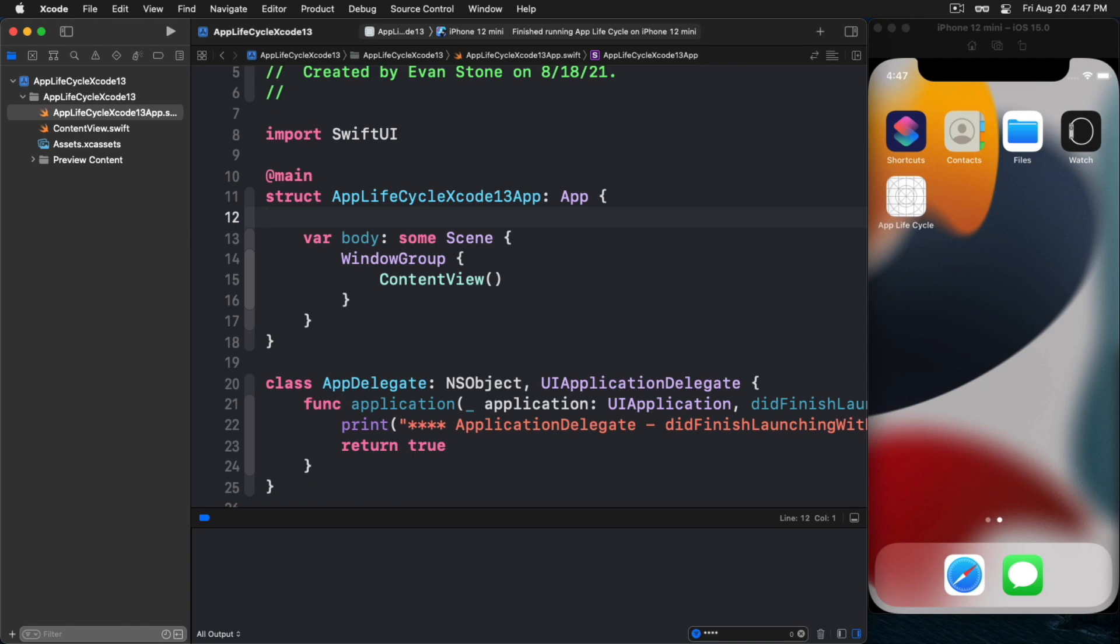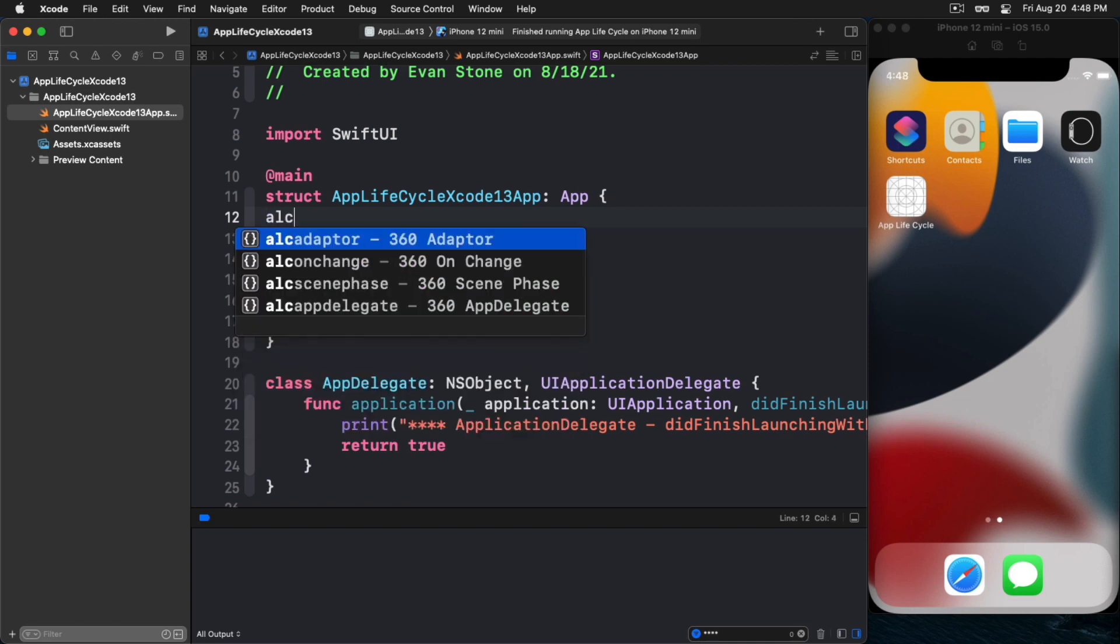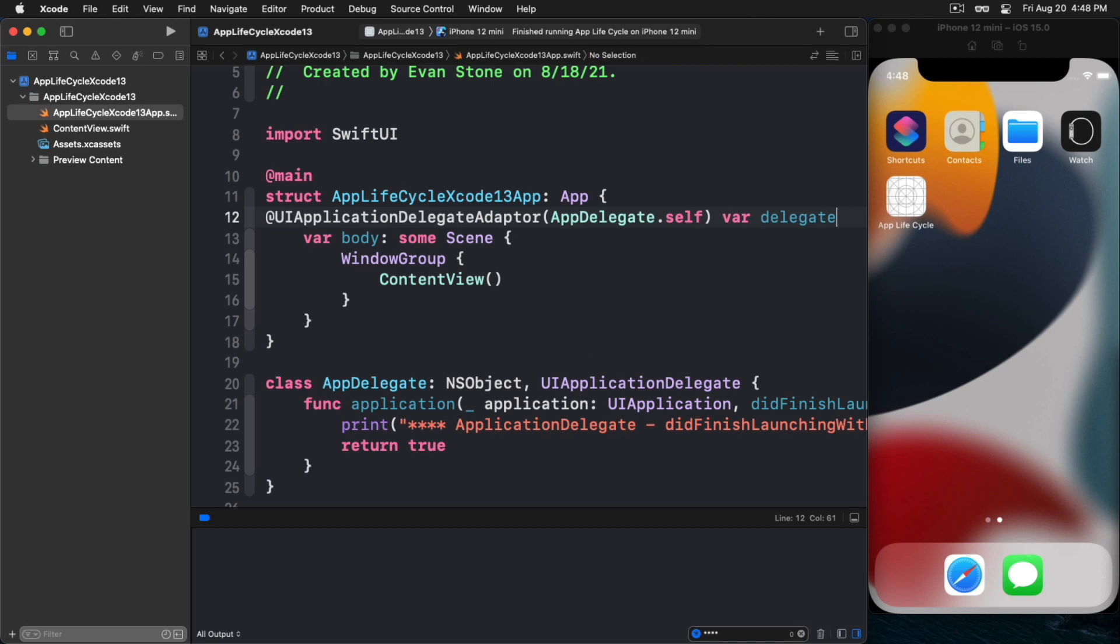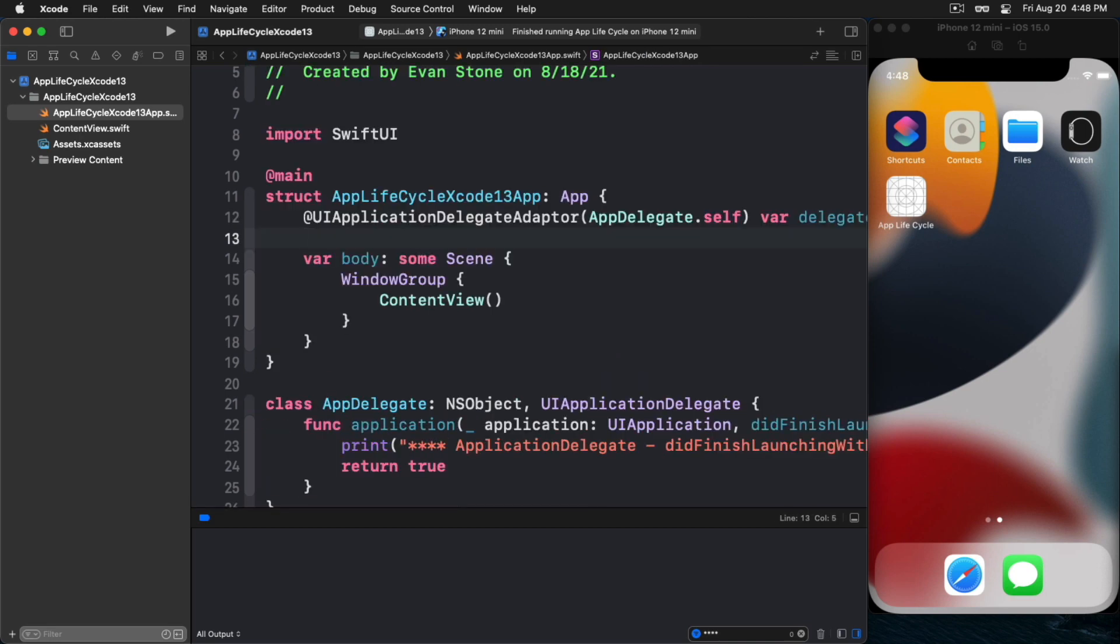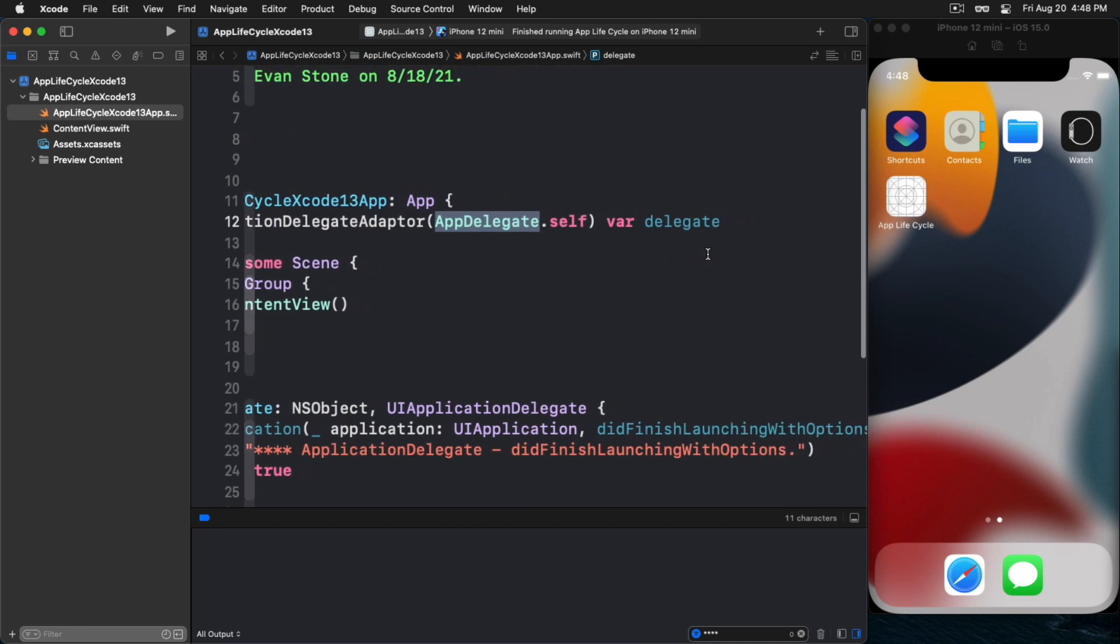I'm currently implementing the did finish launching with options method, handling that event as it comes and we'll see how that works. After we've created that class, this app delegate, the next thing we're going to do is we are going to use the UIApplicationDelegateAdapter property wrapper to instruct SwiftUI to use the app delegate that we've created. It's actually pretty easy to do that.